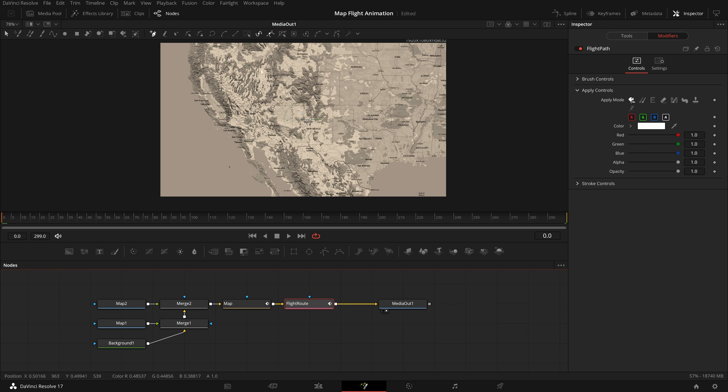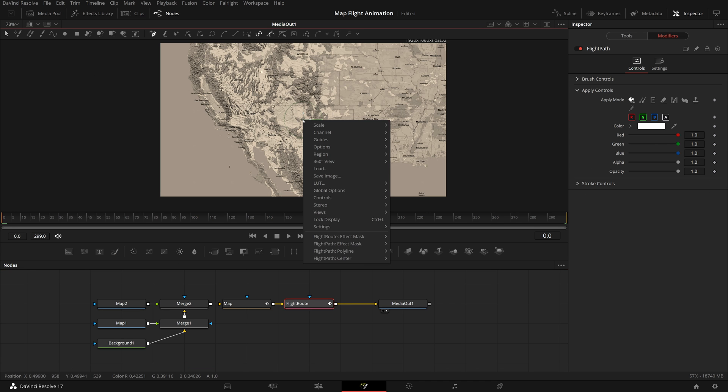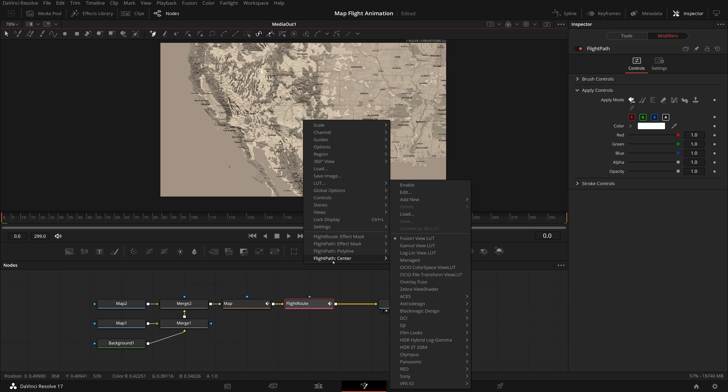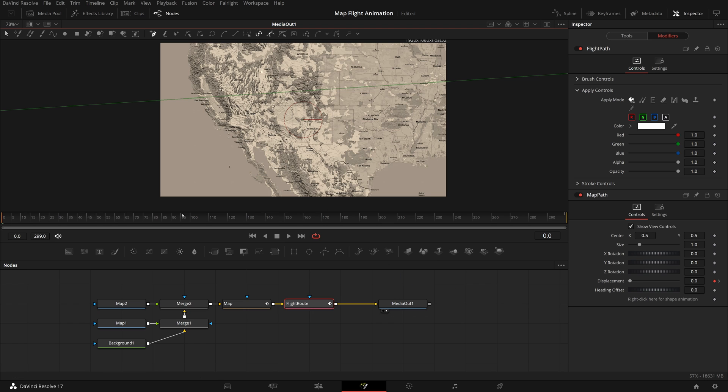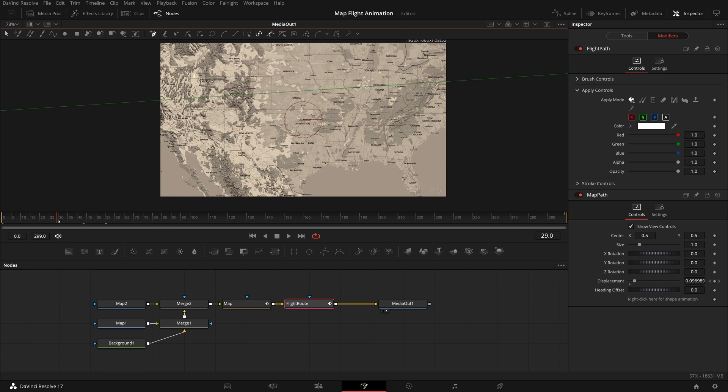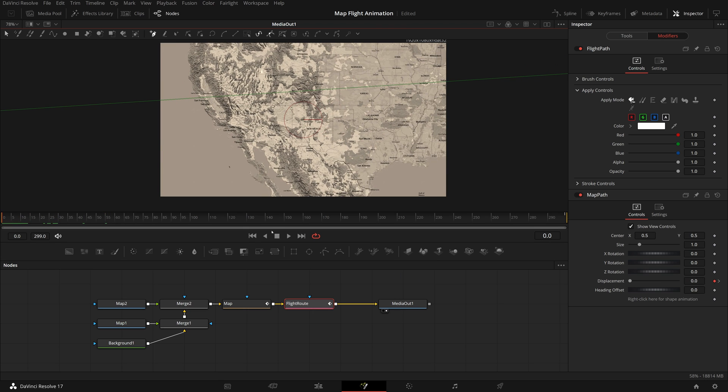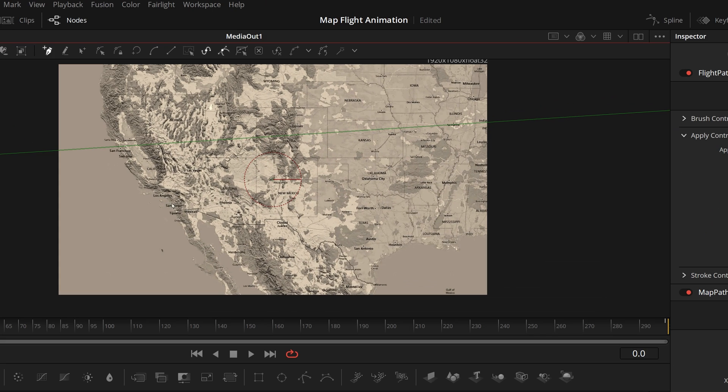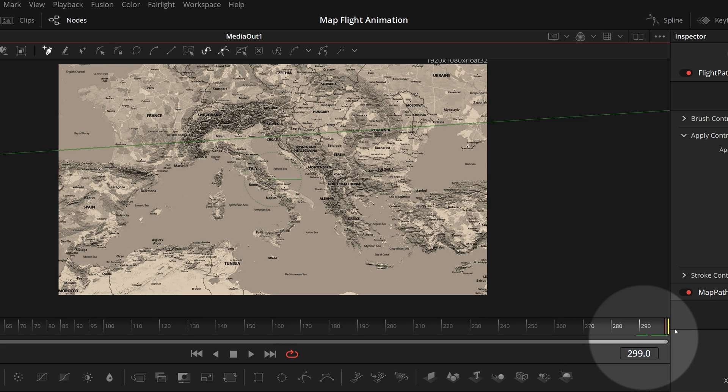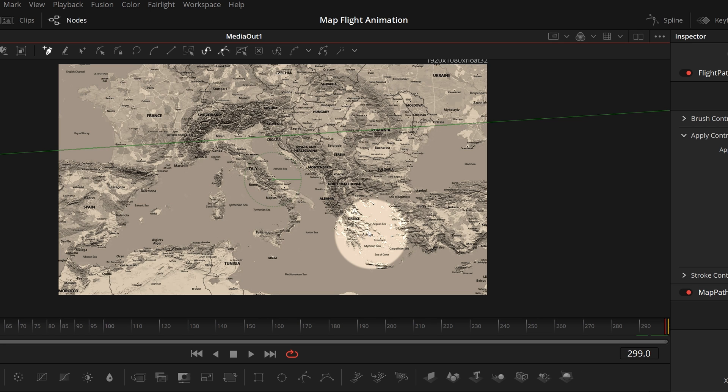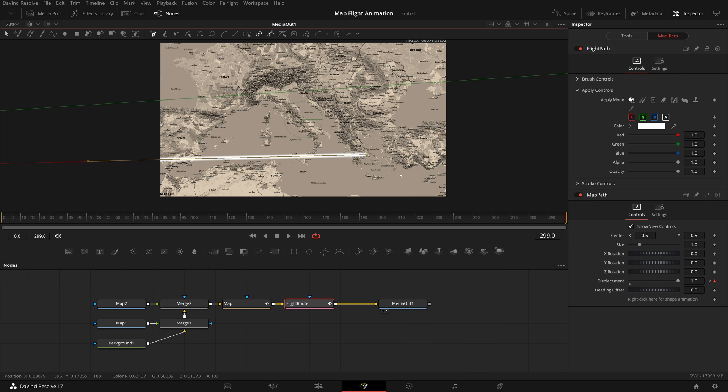In the viewer, right-click the center of the Polar Line, select Flight Path, Center, Connect to, Map Path, Position. Move the playhead to the beginning, click Los Angeles to add the start point where our journey starts. Move the playhead to the end, click Athens to add the end point as our destination.